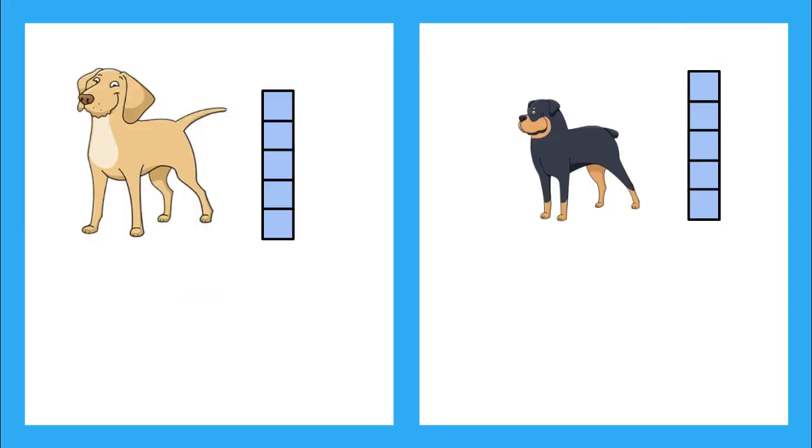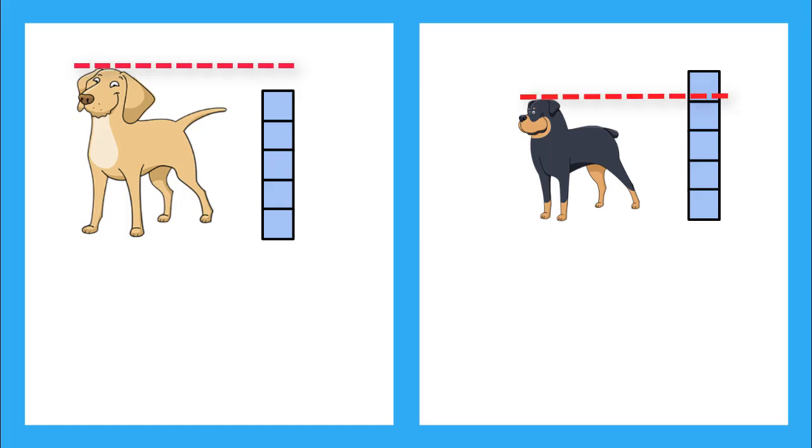Now, let's compare the height of the dogs to the blocks. Is the brown dog taller or shorter than five blocks? He is taller. Now, what about the black dog? Is he taller or shorter than five blocks? He is shorter. Great job. Let's do another one.